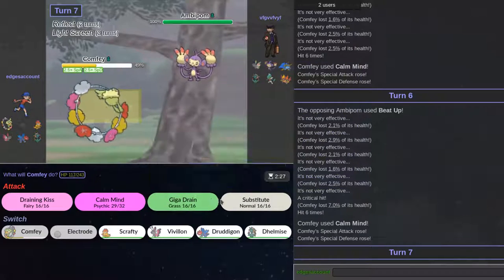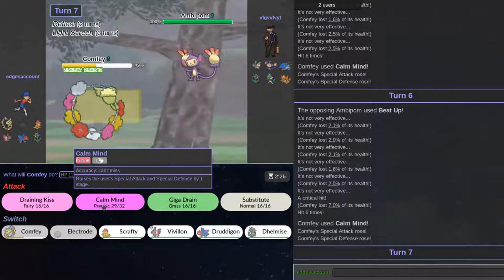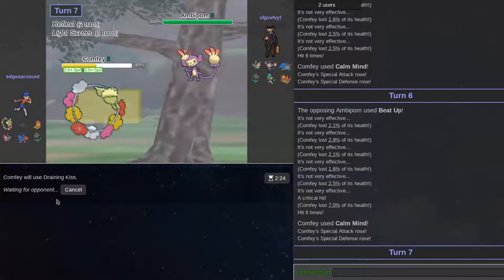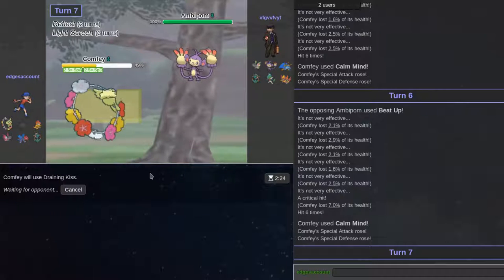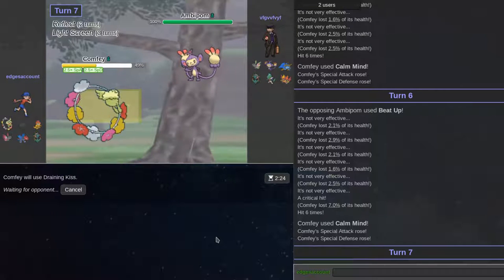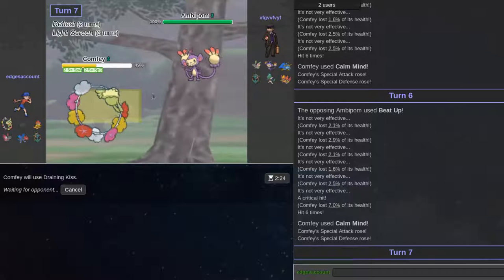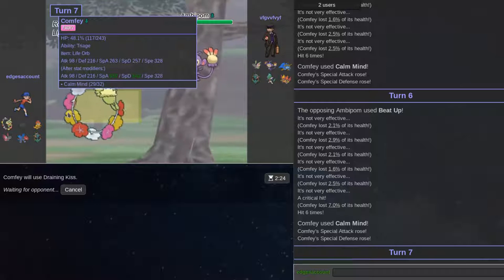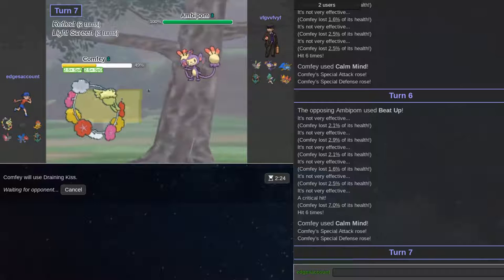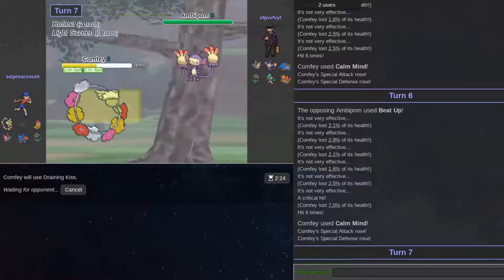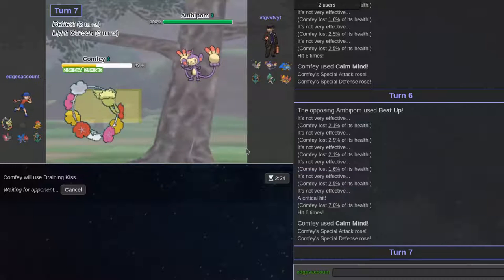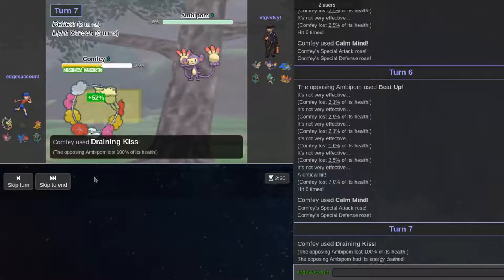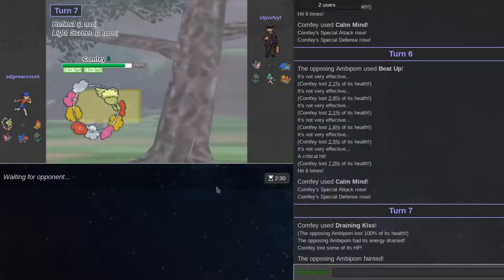He's just going for beat-up. I'm going to find mine one more time. And then I can start substituting. I feel like substituting actually versus this is the play. He got a critical hit though.